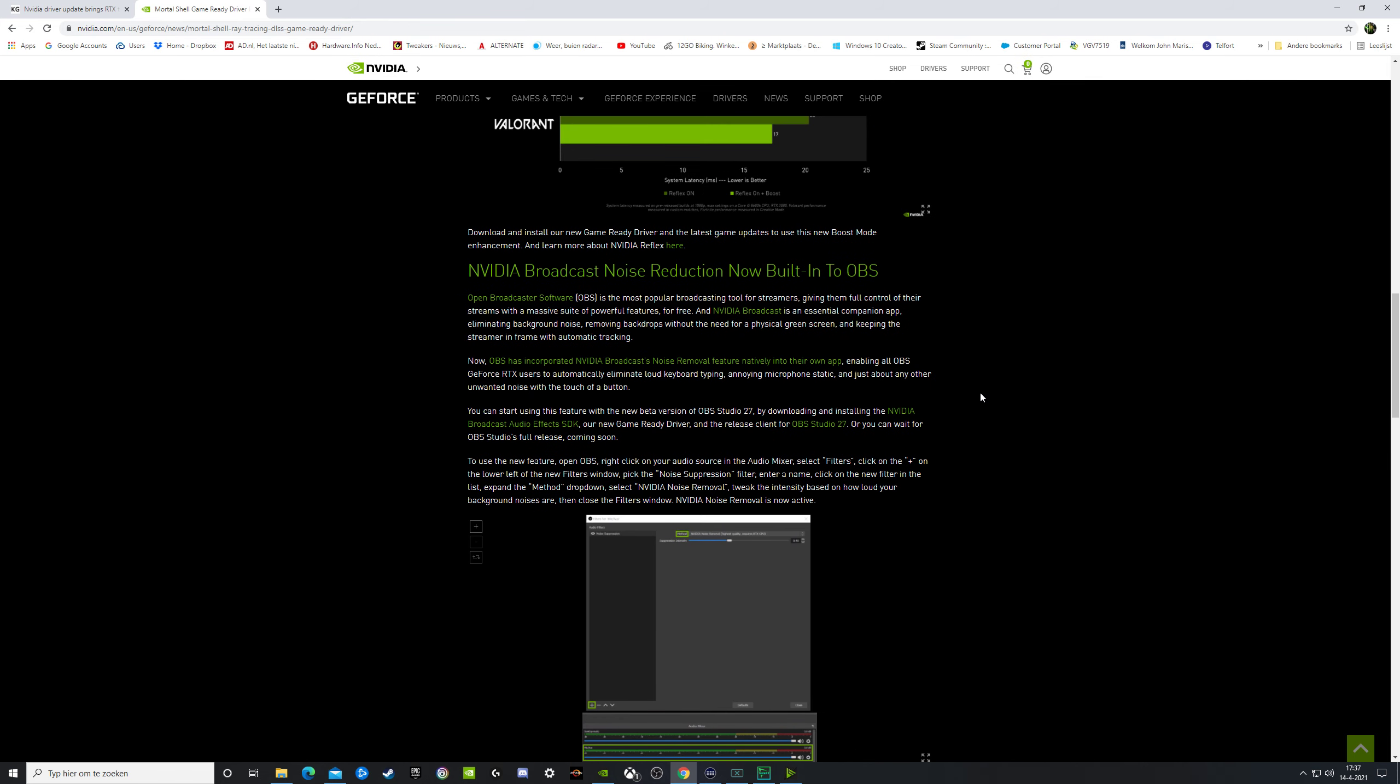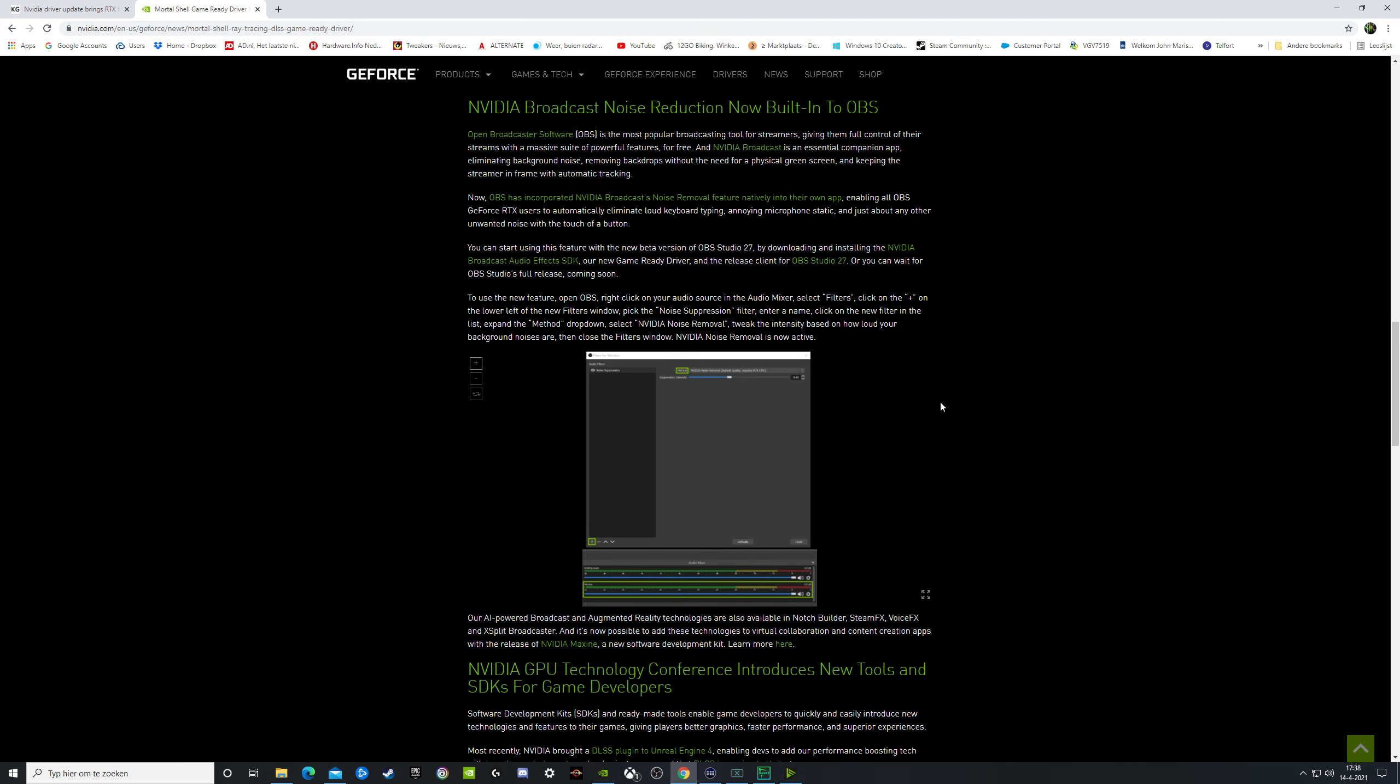With Nvidia Broadcast you can also use your background and you can put in your microphone, and then the noise works better. Sounds better. It's working. Try it out. Nvidia Broadcast.